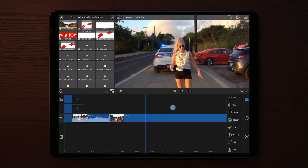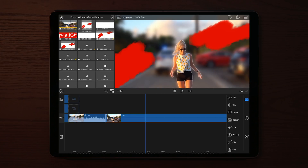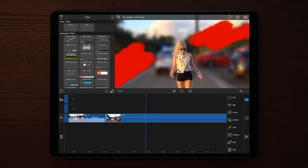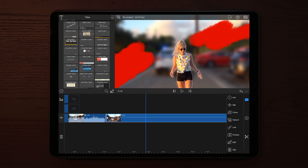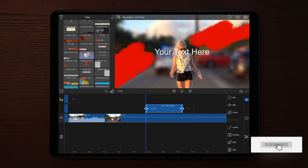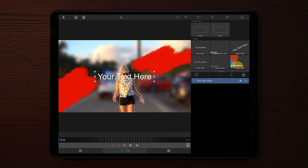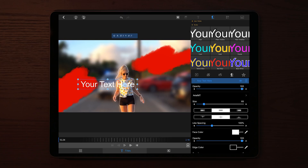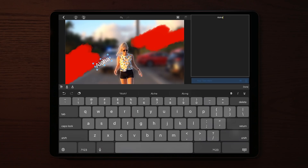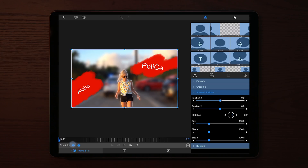Then go over to source and titles and add a new text layer. Drag it until the end where the character introduction ends, then go into edit and apply some text. You can resize the text and type whatever you want to use. I'm just going to type 'Aloha Police.' Place this text inside of the brush strokes, then go to frame and fit and make some animation to the text as well.